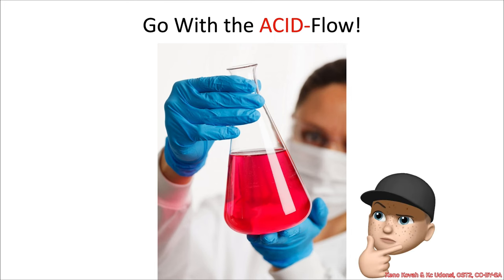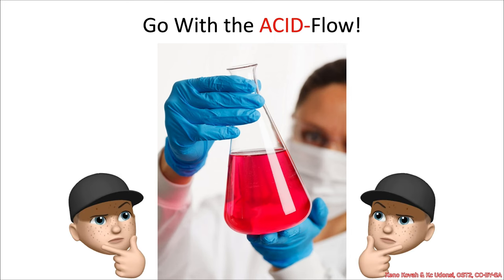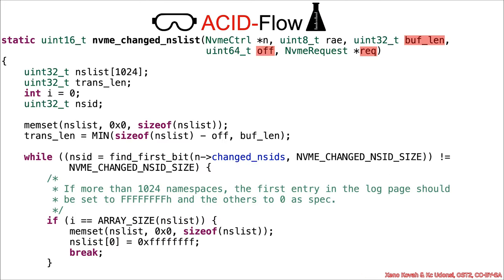So if you went with the acid flow, you should have seen right at the very beginning, all up in your face, the following: attacker-controlled length, attacker-controlled offset, but oh, what's that?